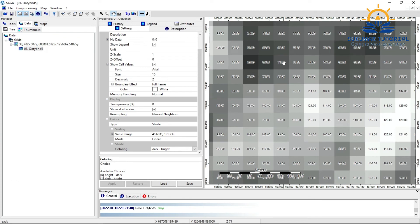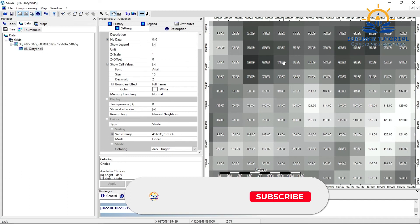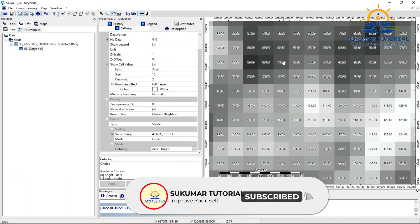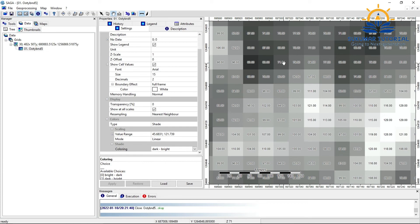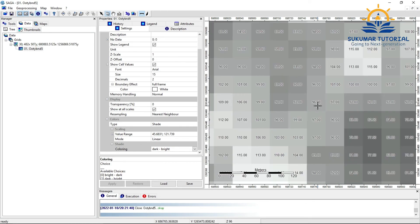Using this digital value or digital number, only you will classify different features on the surface of the earth because it is just reflecting each band. The combination of three bands will give a feature. Using this only, we are going to classify the features in unsupervised and supervised classification.